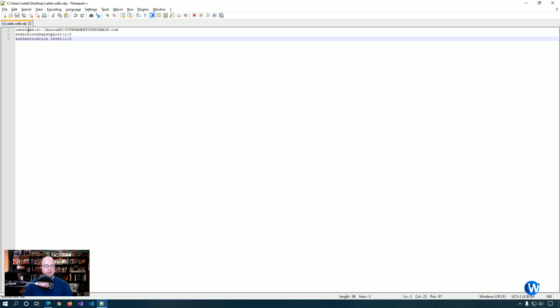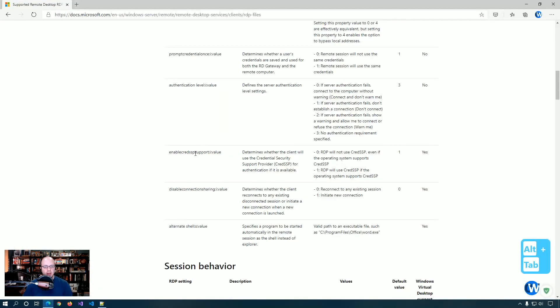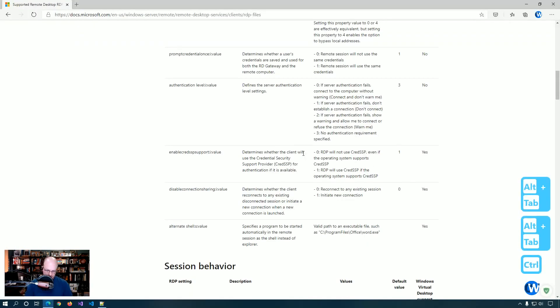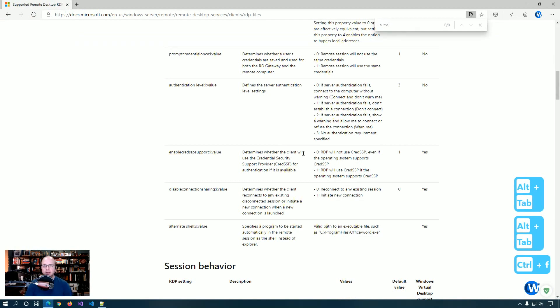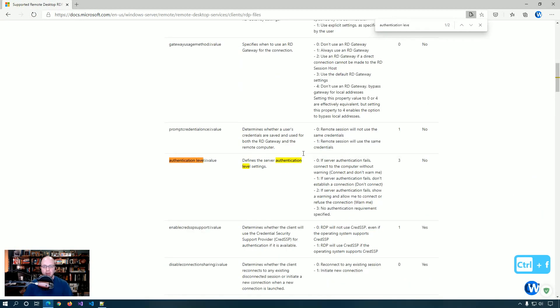Your username needs to be exactly as you see here - dot backslash AzureAD and then your username, your email address and the domain. Enable cred support set to zero and authentication level set to two. Enable cred support has to do with using a credential security support provider. Because we are setting it to zero, we're basically saying ignore it even if it exists because it's not something that we want to use in this case.